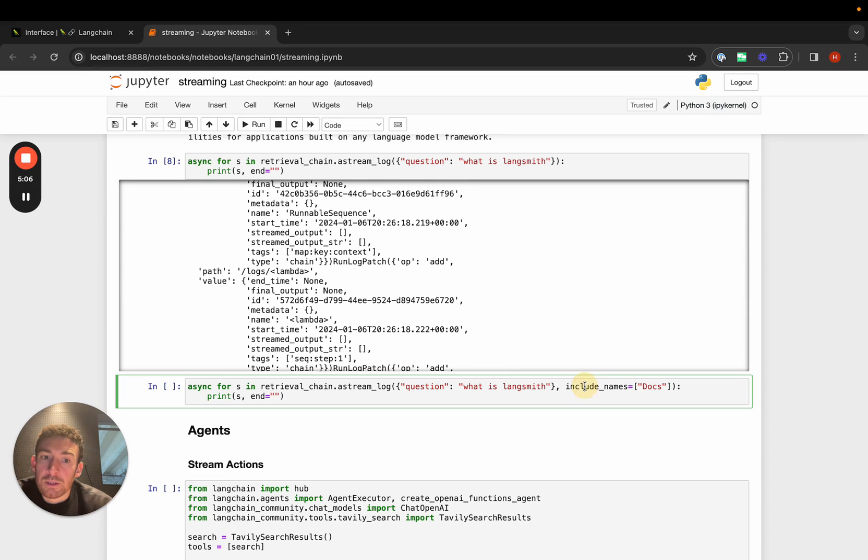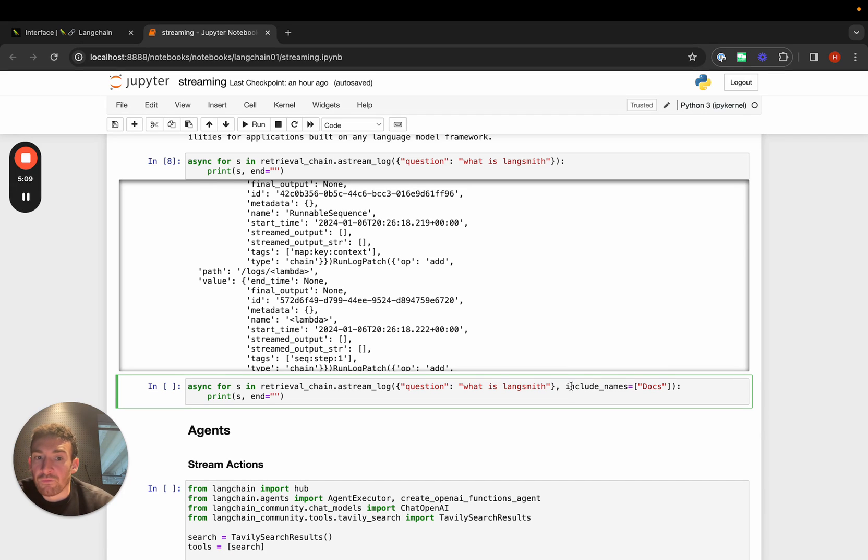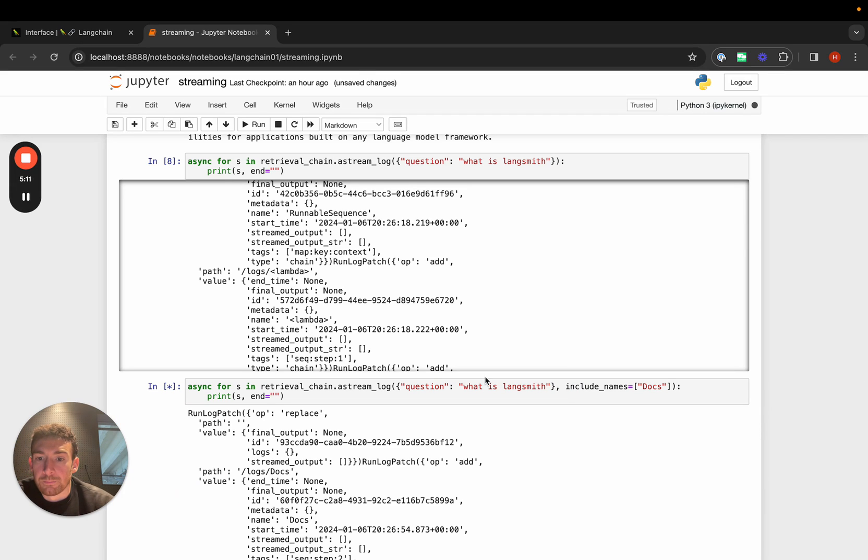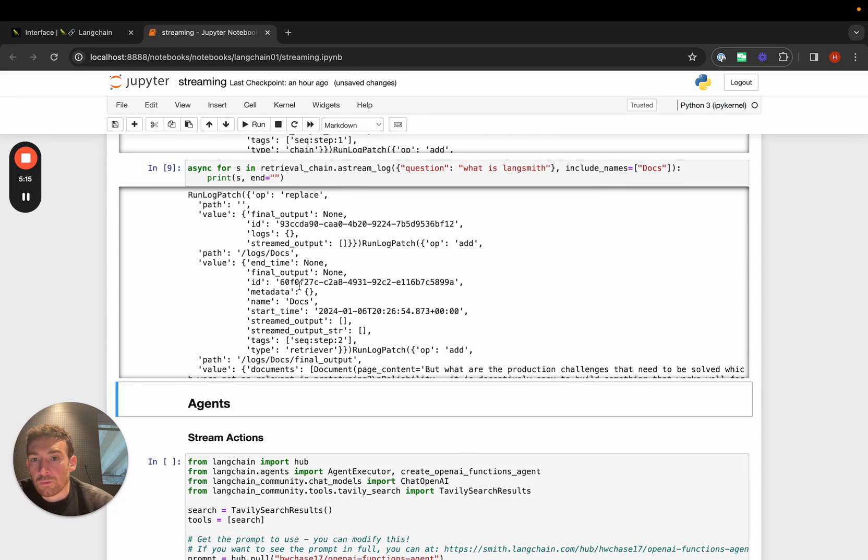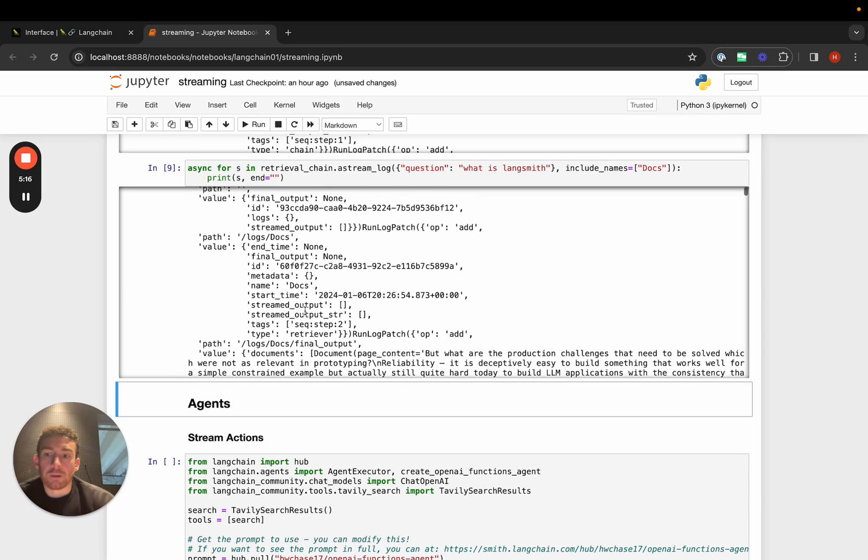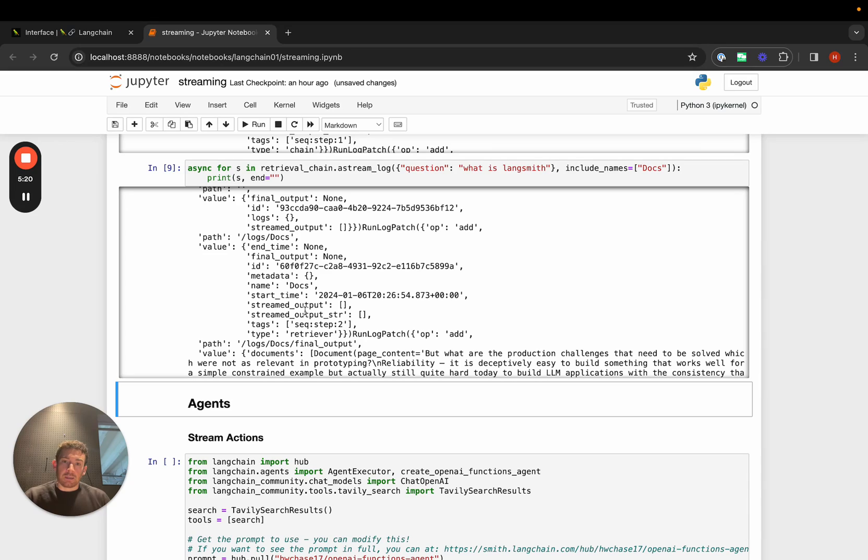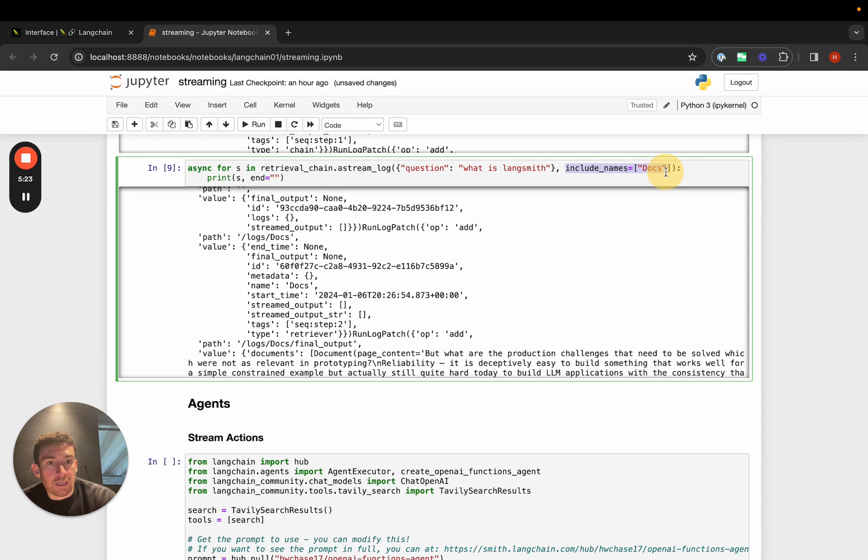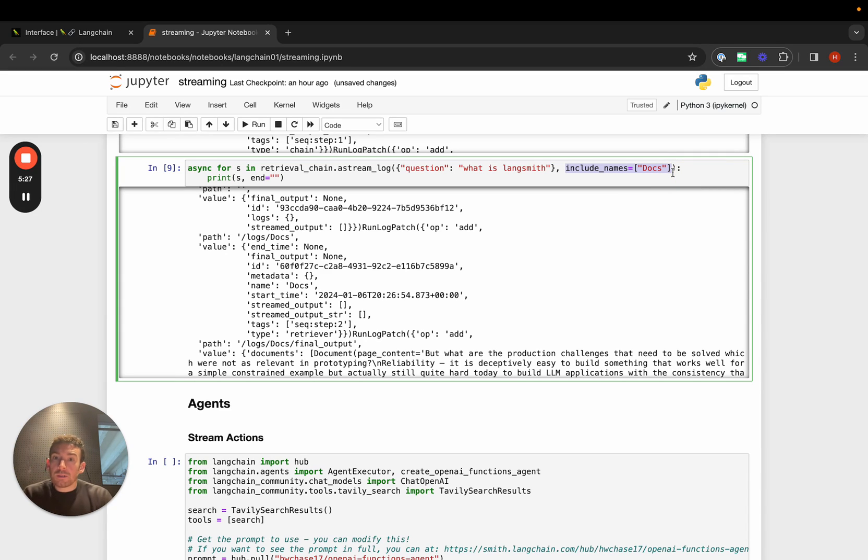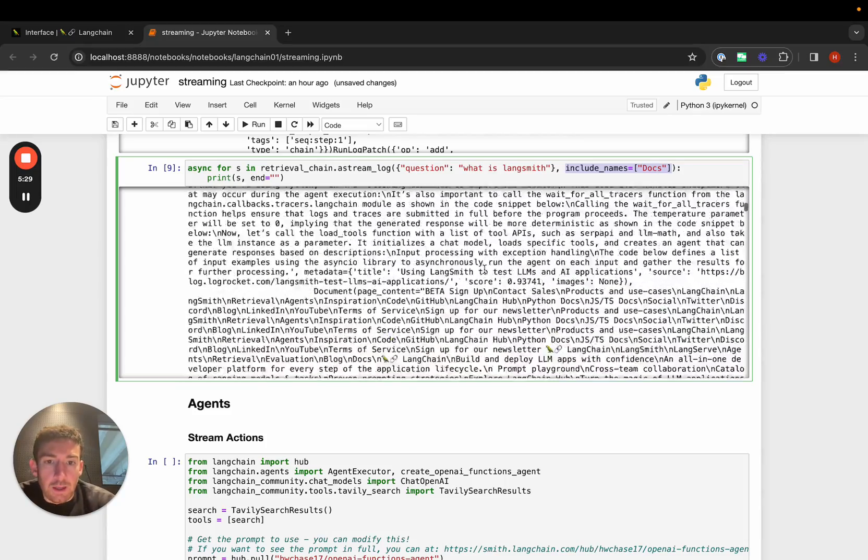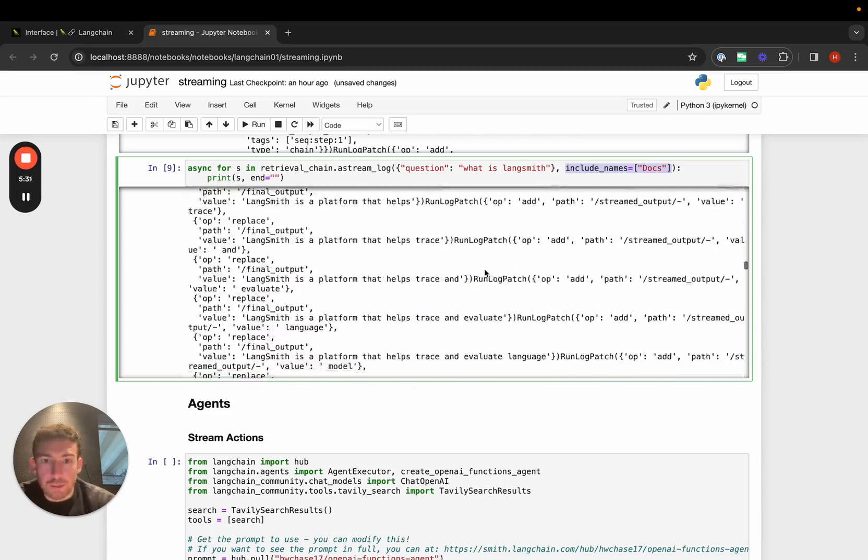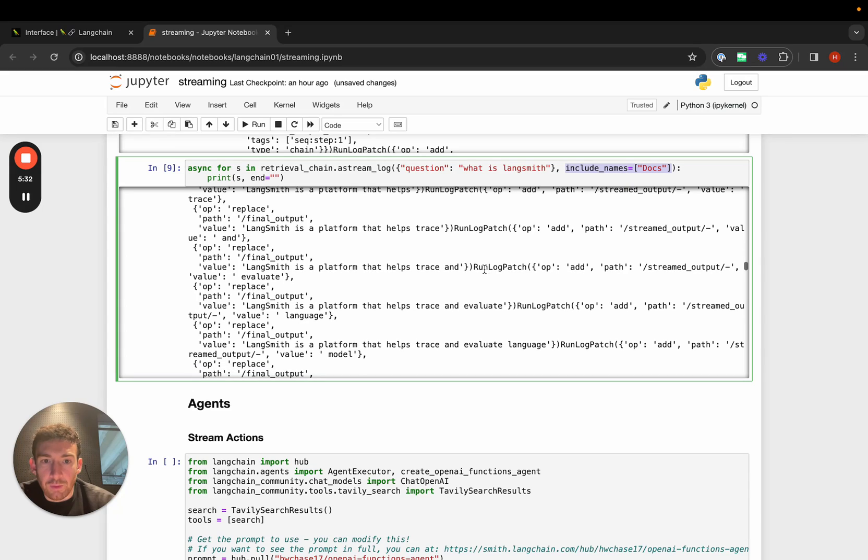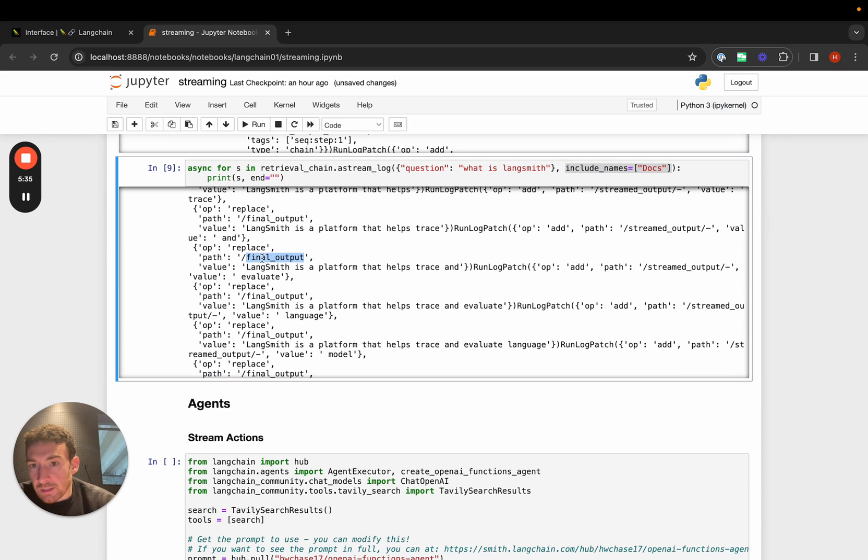One thing that we can do is basically use include names to filter things based on their name. Here we only stream things back from docs or from final output. Docs will give us the intermediate results. We get those because we specified it with include names. We want those because those are the documents that we fetched. We always get the final output results, and those we want because those are the tokens from the language model. We'll always get those with the path final output.